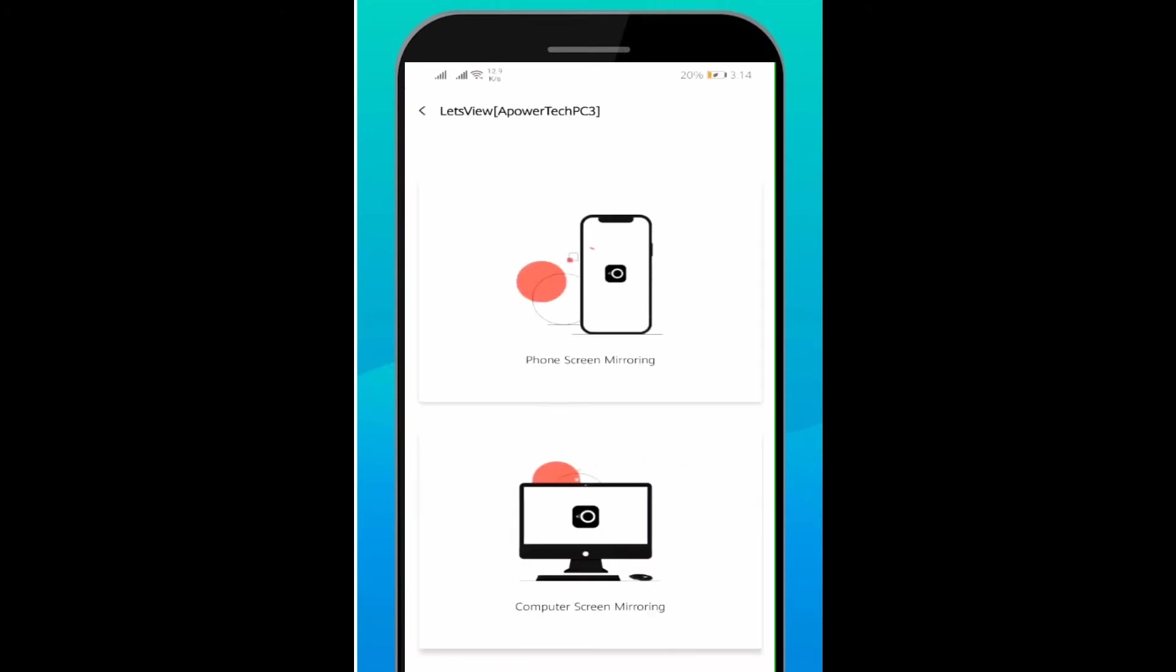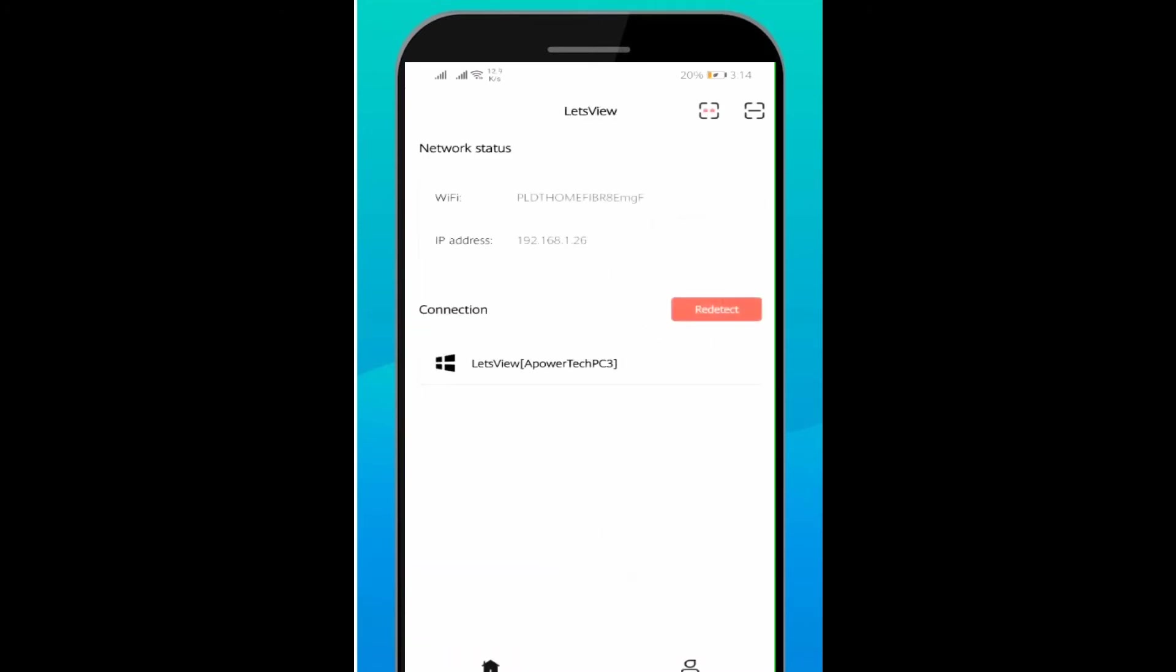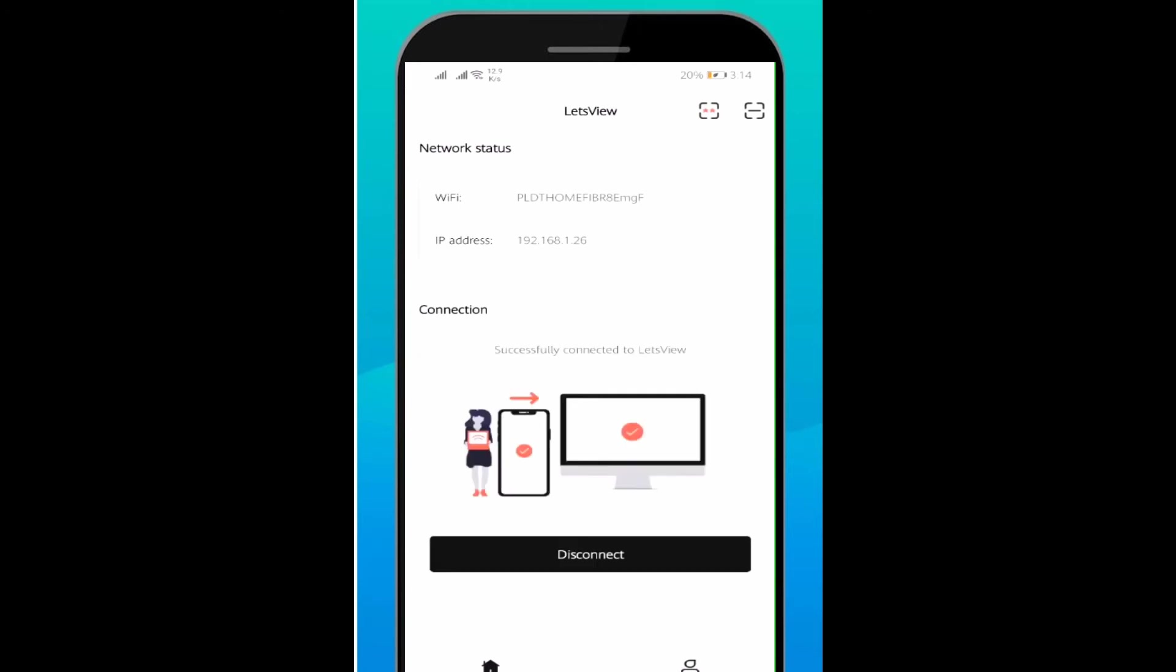On your phone, wait until your PC name appears. Once visible, tap the name of your PC, then tap Phone Screen Mirroring.